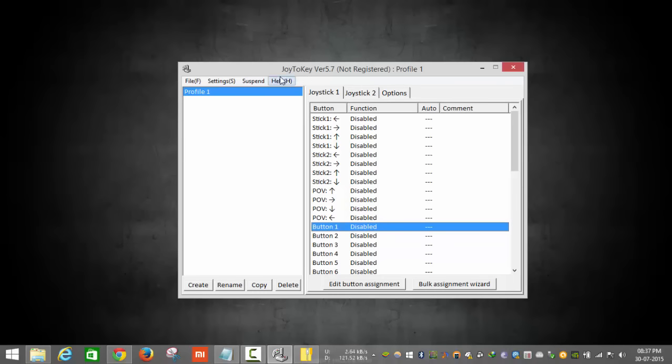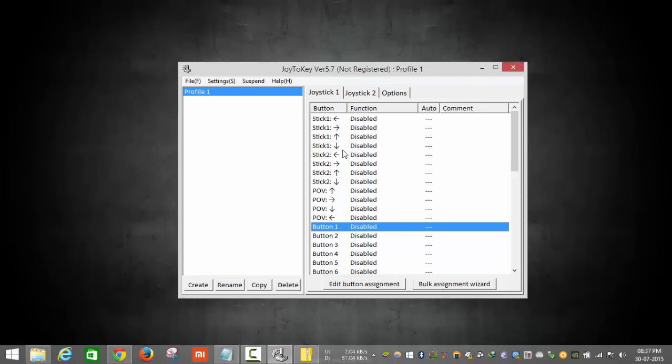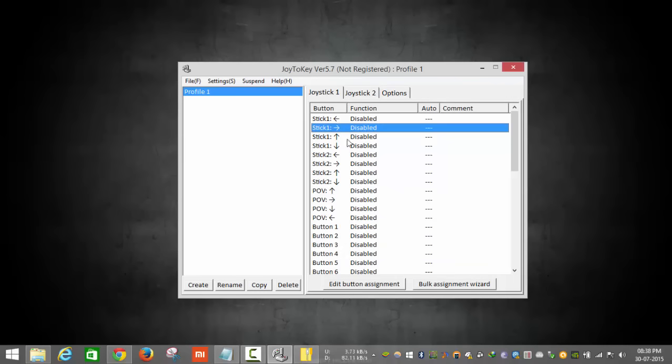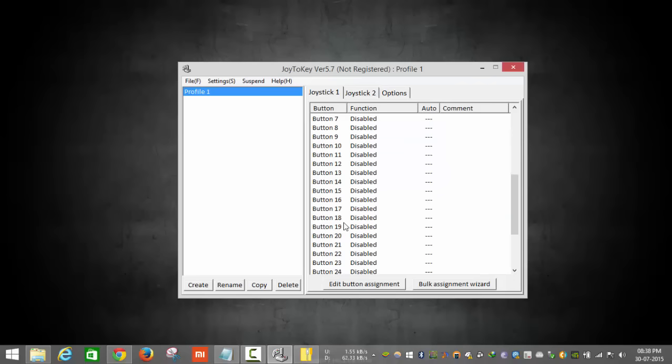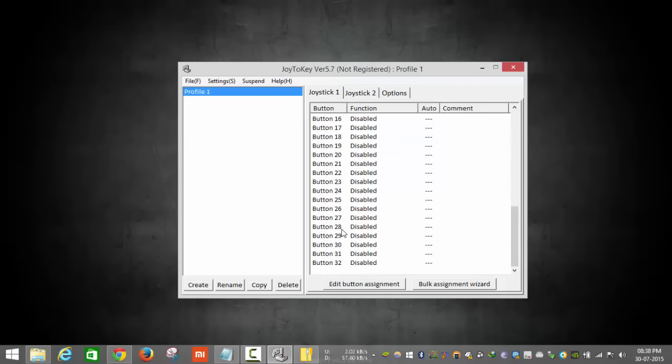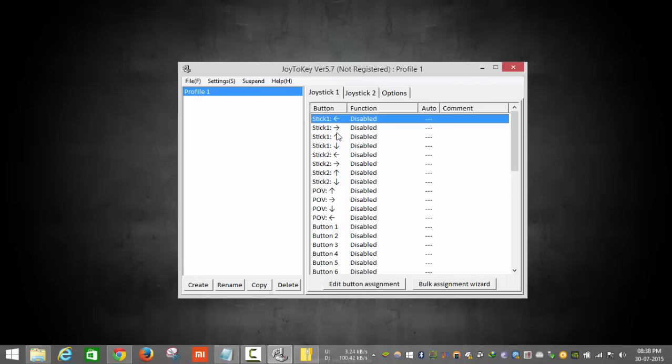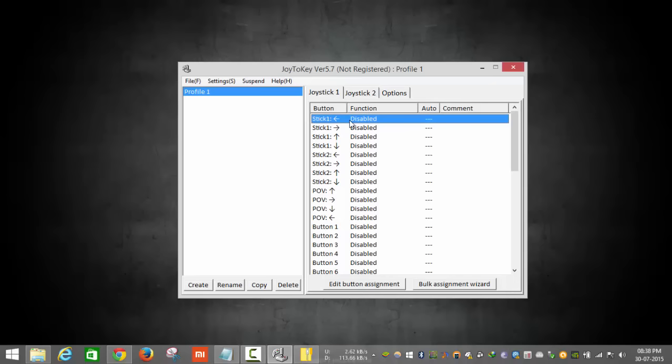If you have downloaded it, then click open the software and you must see this type of screen. This is all the keys on my joystick, like stick side, stick left, right, down. Click on this left button.